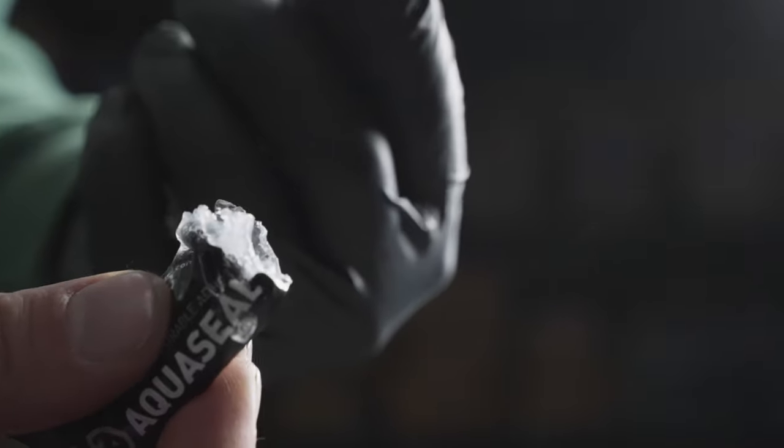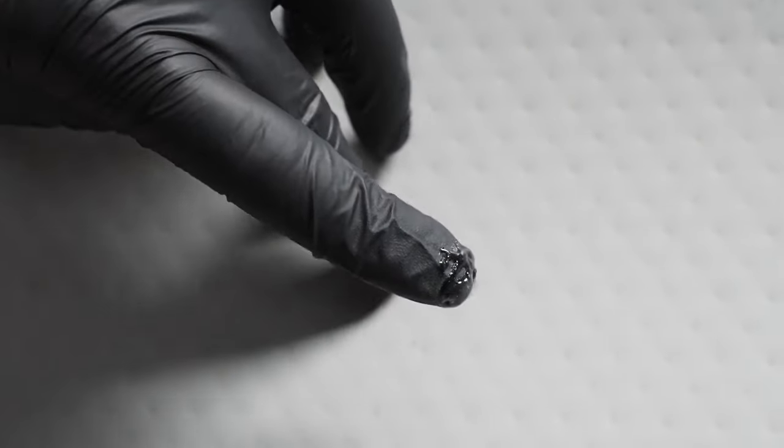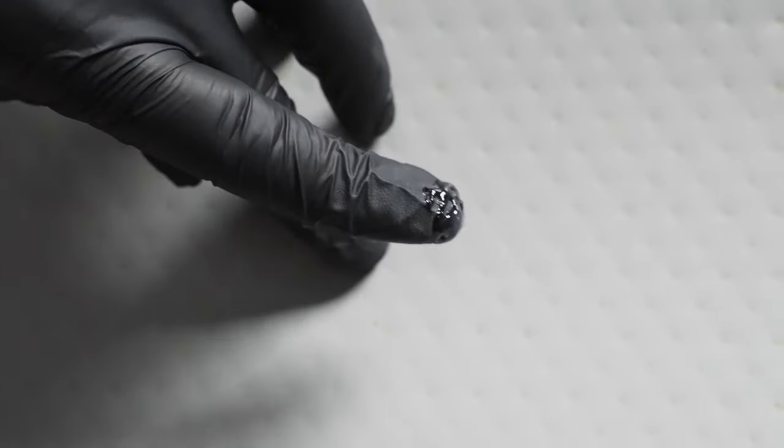When applying the AquaSeal to the hole, take a small dab of the sealant and place it over the hole. Wipe away the excess.